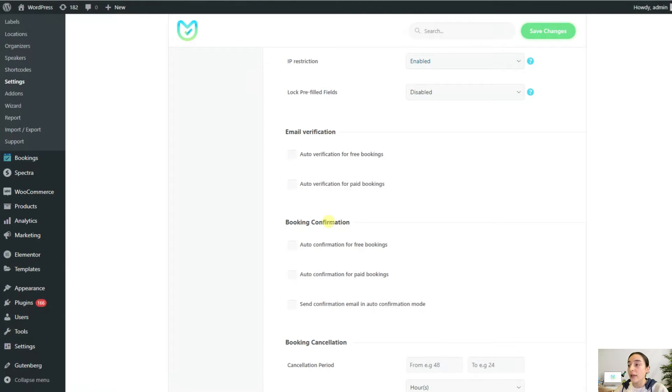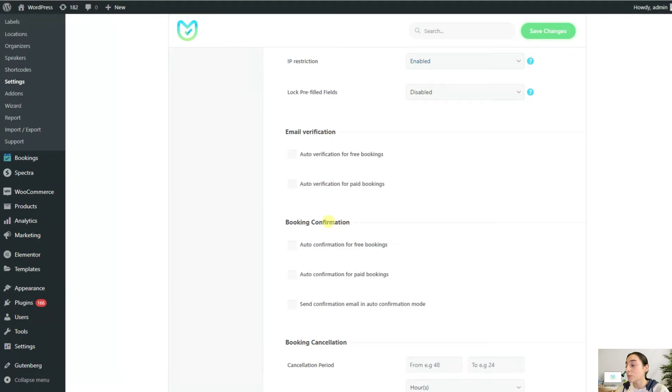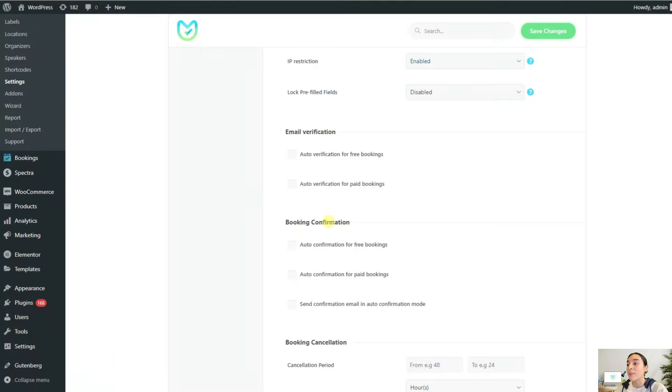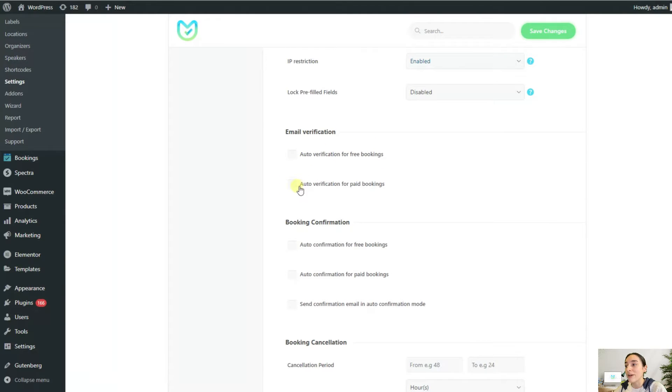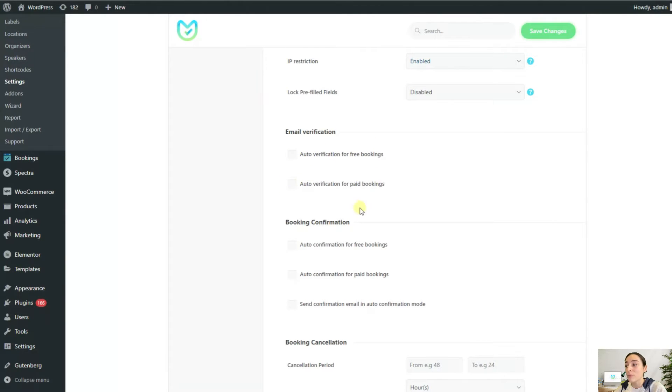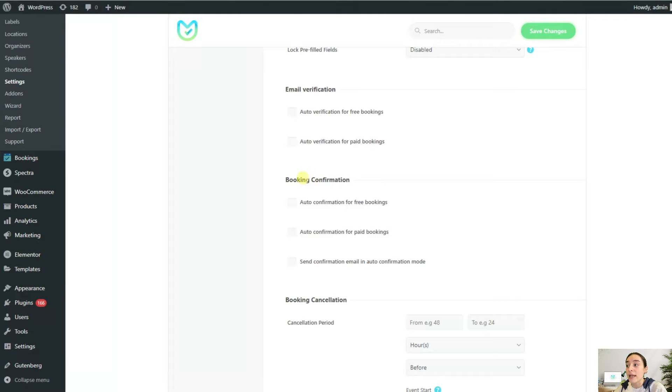After that, you as an admin either confirm or reject their payment. But Modern Events Calendar gives these options to you so you can automate these two steps and you won't need to manually accept or reject every booking. You can choose auto verification for free bookings, auto verification for paid bookings, and here you can also see the auto confirmation for free bookings, auto confirmation for paid bookings.